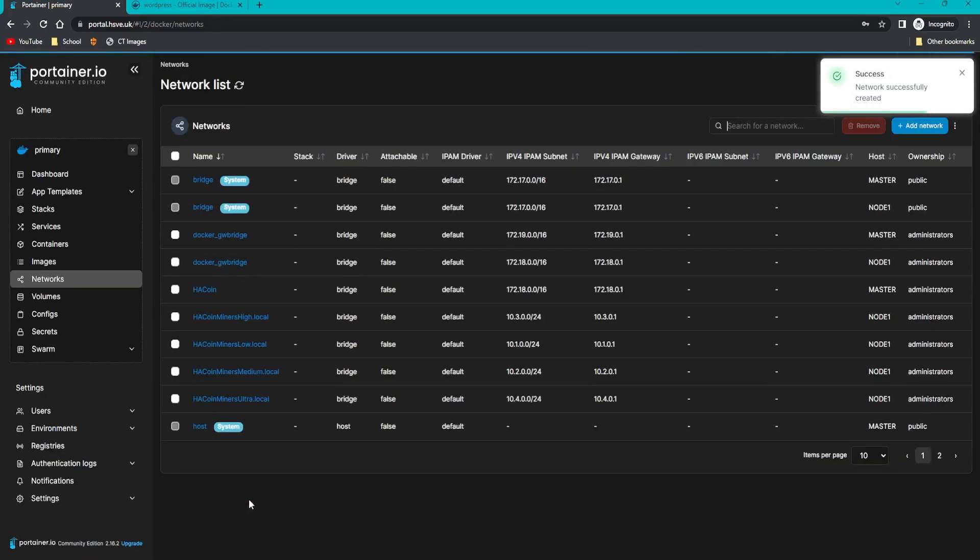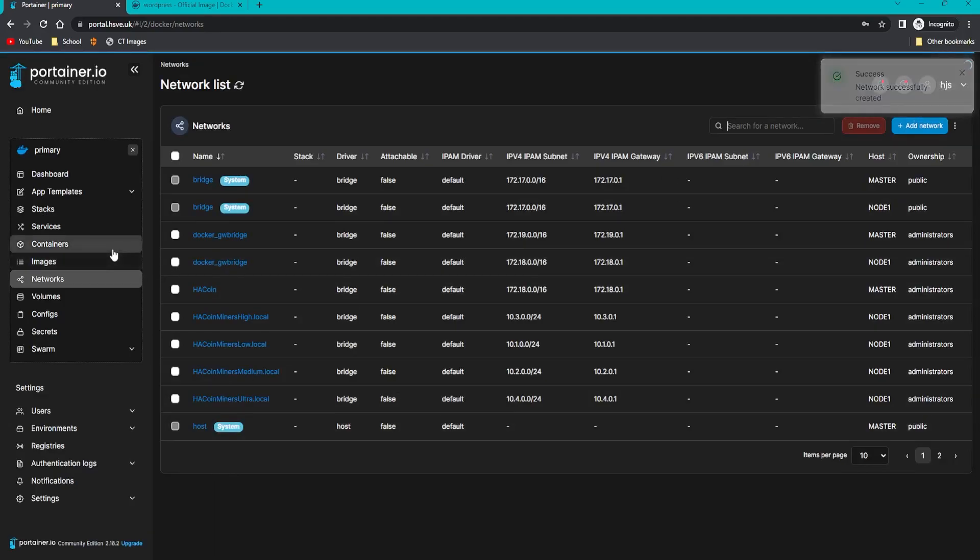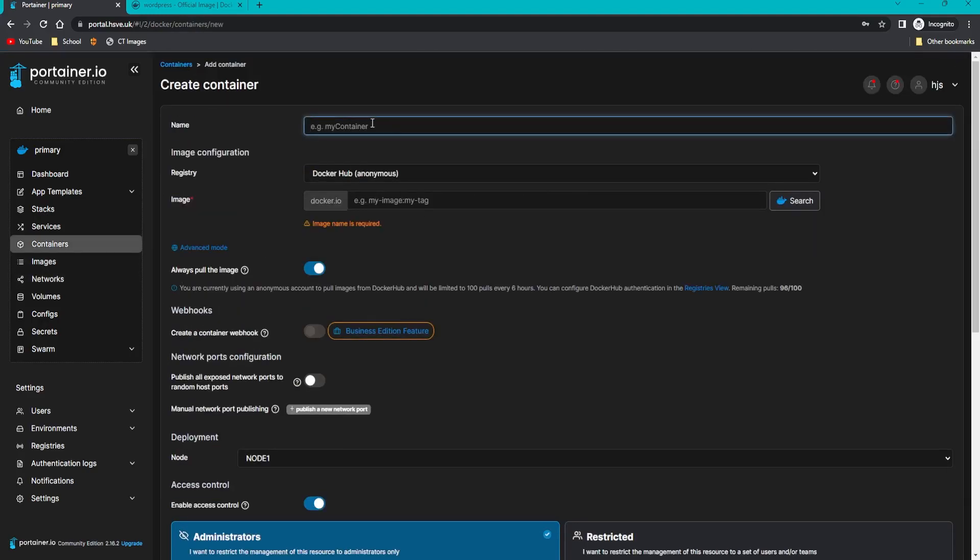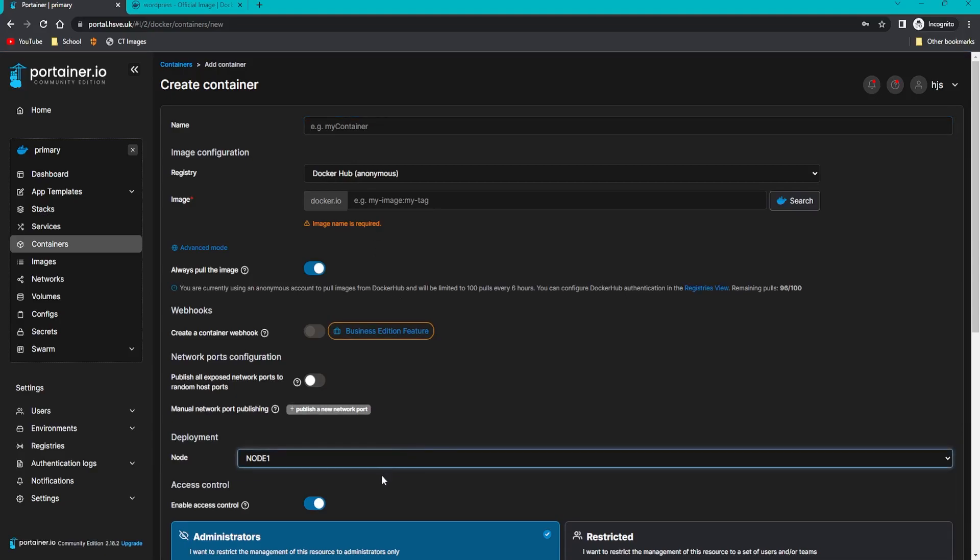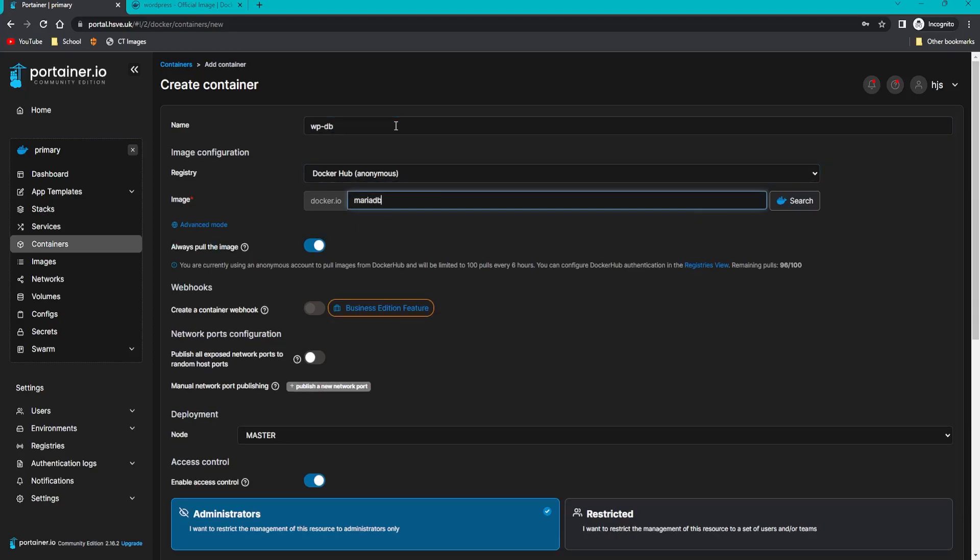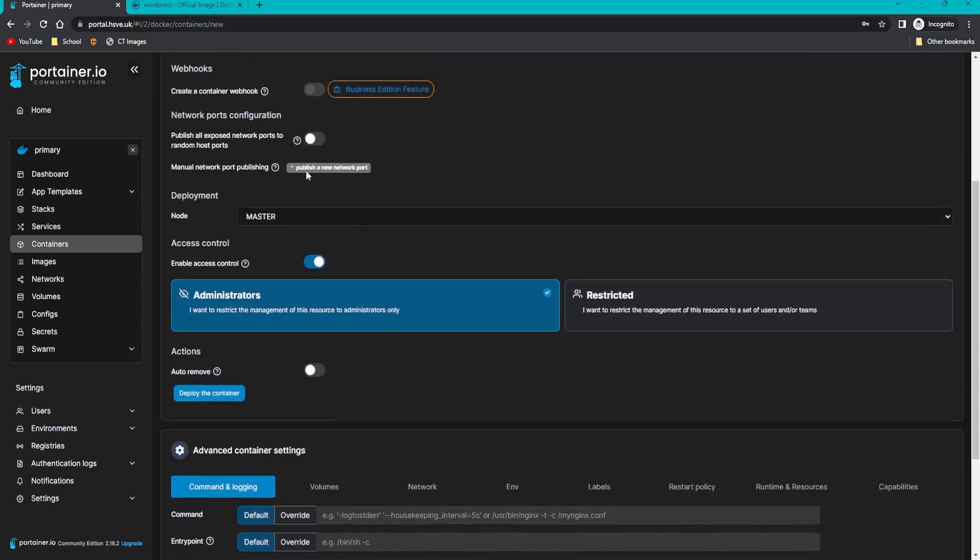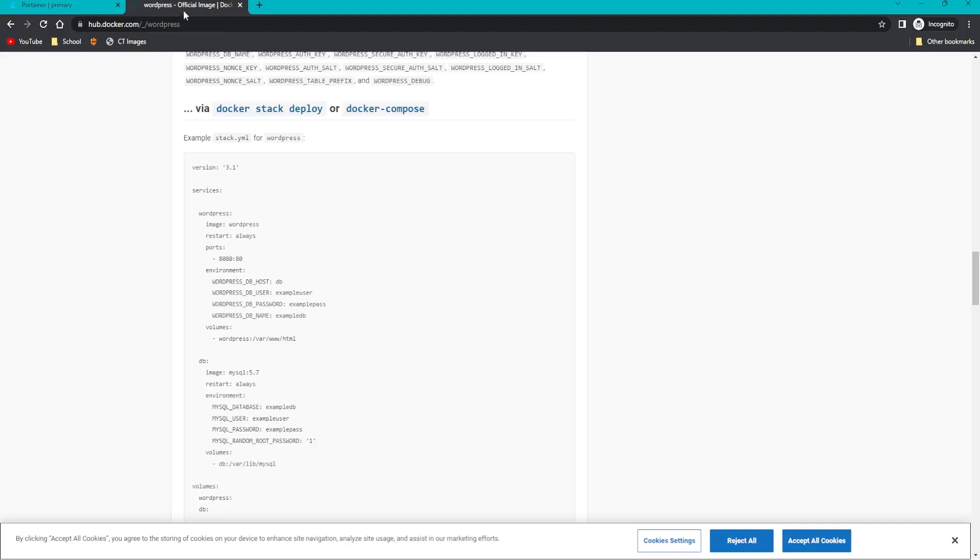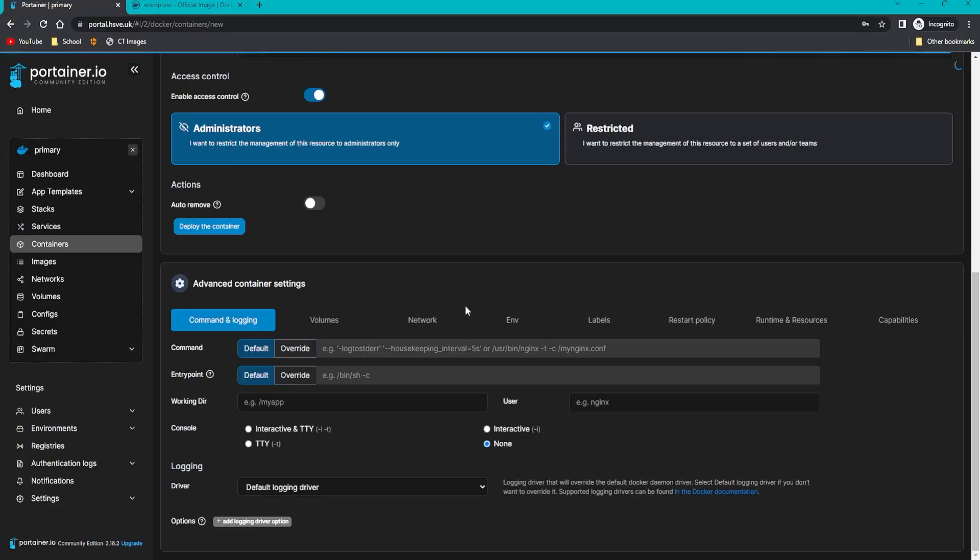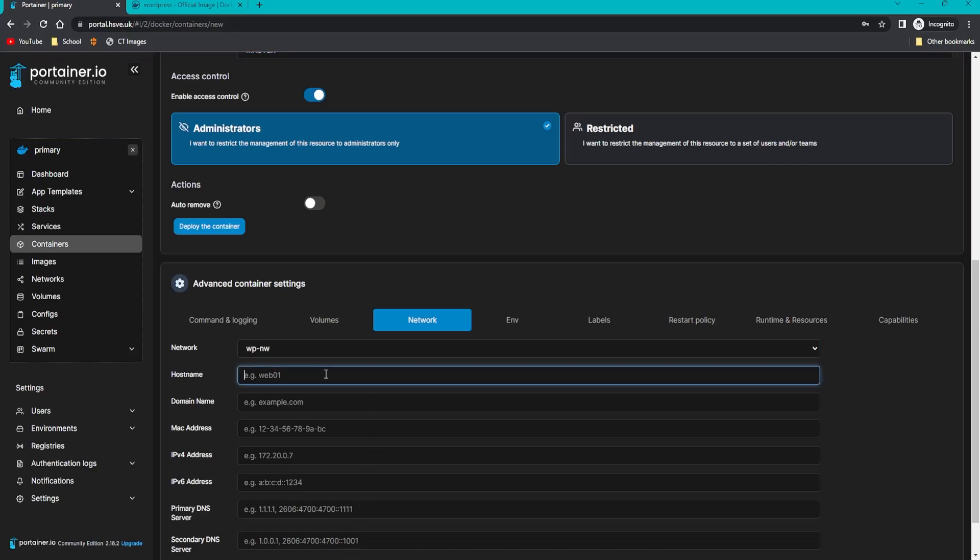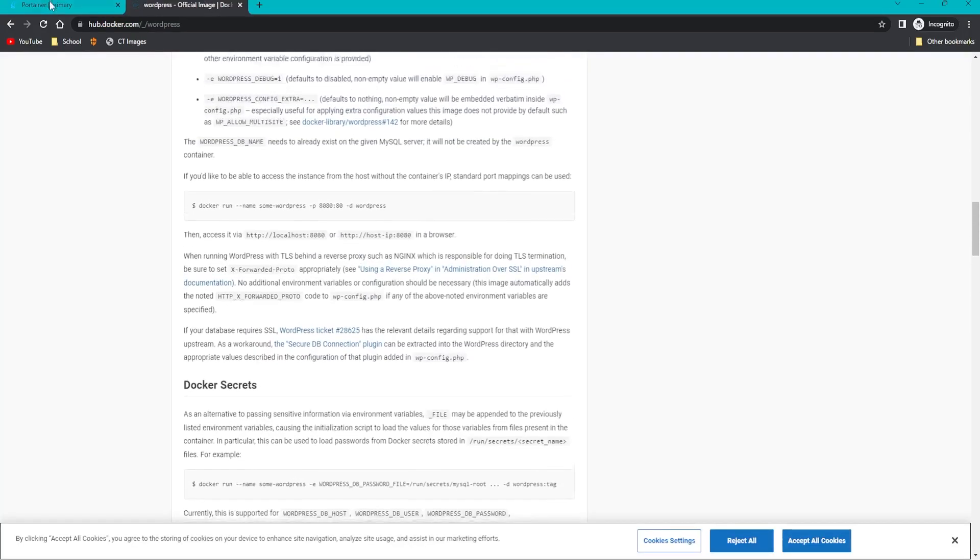Network successfully created. Now click back onto containers and add container. We're going to create two containers for WordPress: we need a database and the actual WordPress database image. The name is going to be WP_DB. Use MariaDB for the image. Scroll down, we don't need to set any ports because it's going to be internal to the network. Volumes we can leave at default.